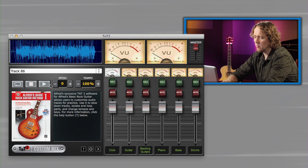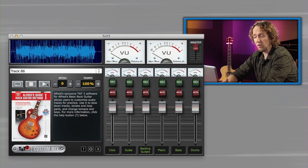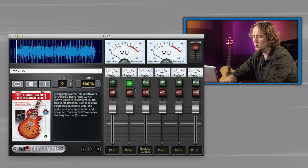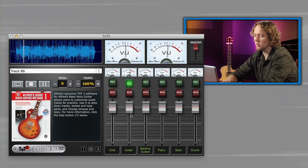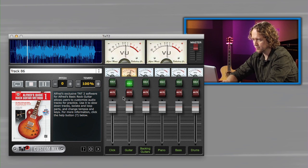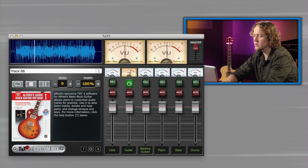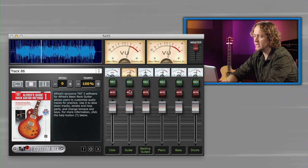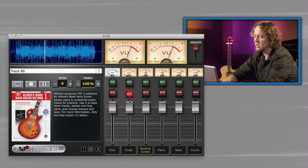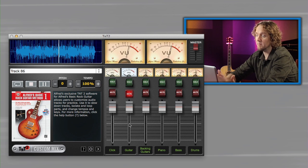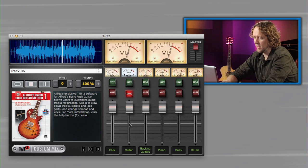But since I want to play the part written in the book, it's the guitar part, I can hit the solo button and just hear that part alone. Once I get it down, instead of listening to that part I can actually mute it. So now I'm hearing everything else except for the guitar so that I'm playing with the band.